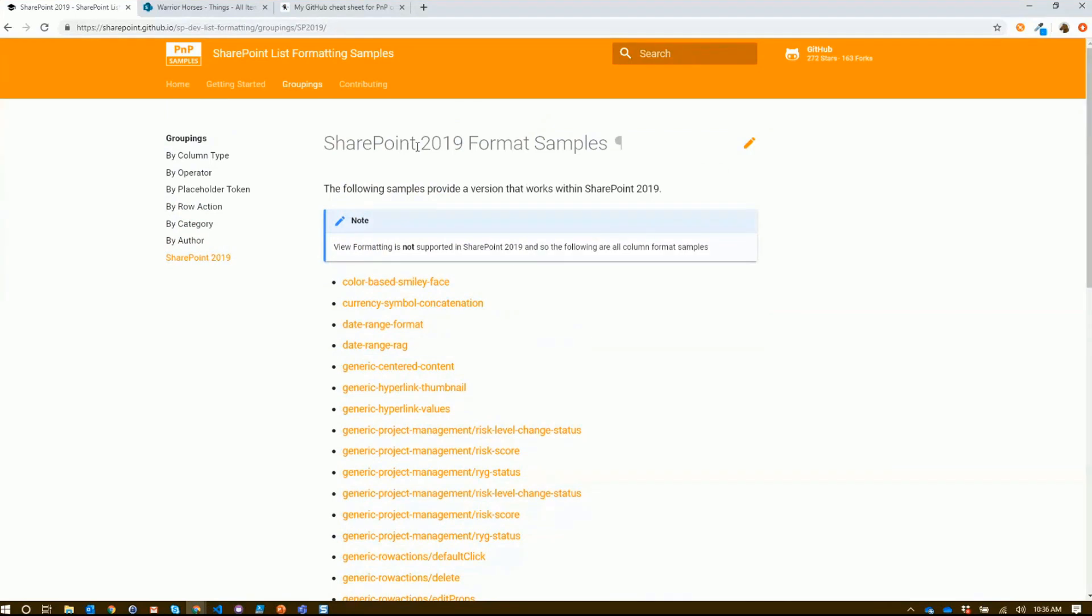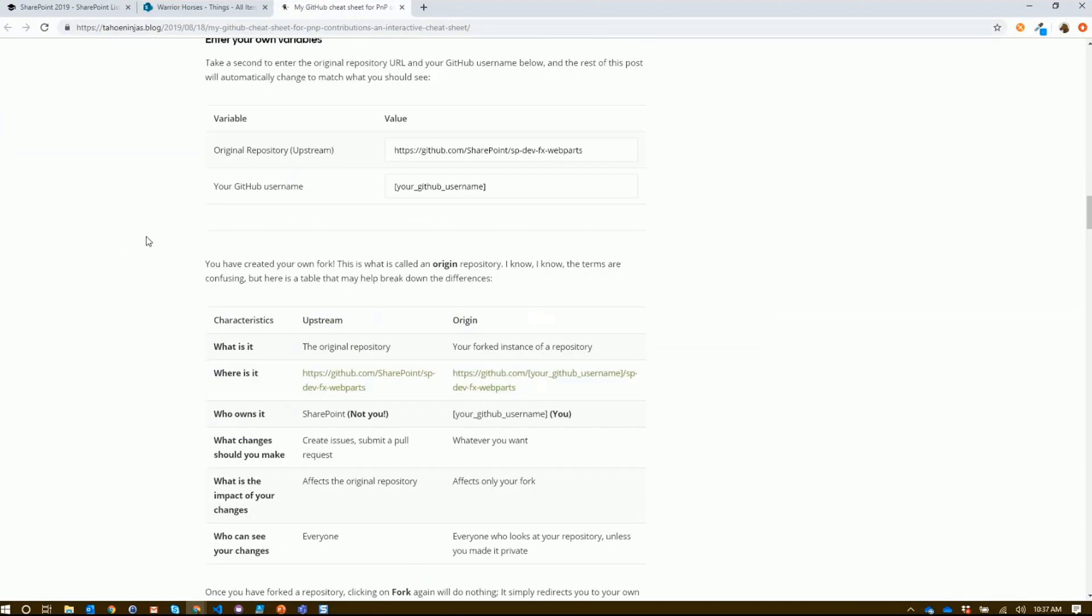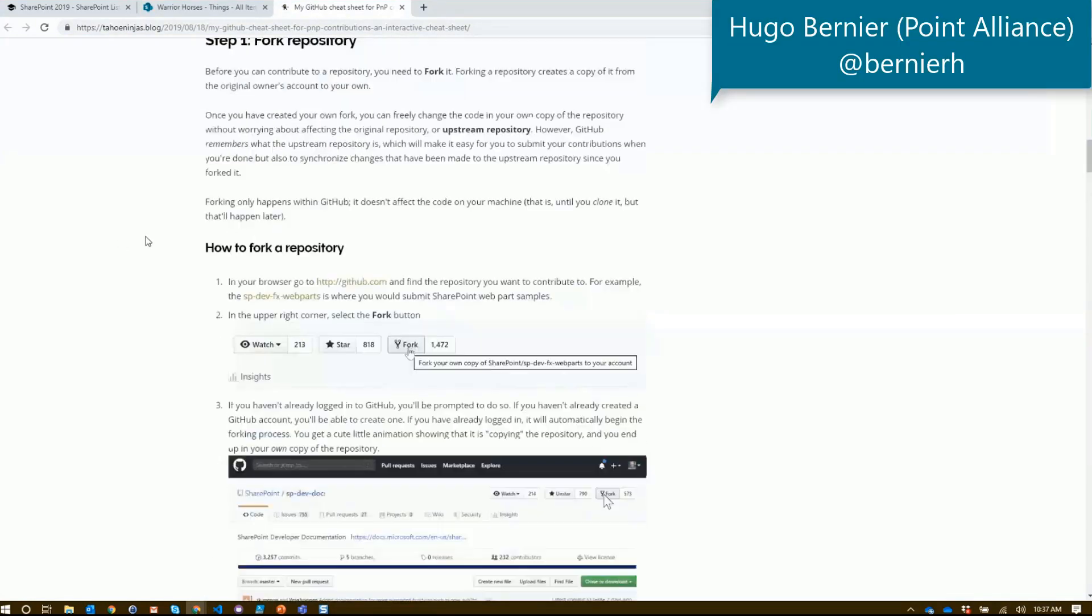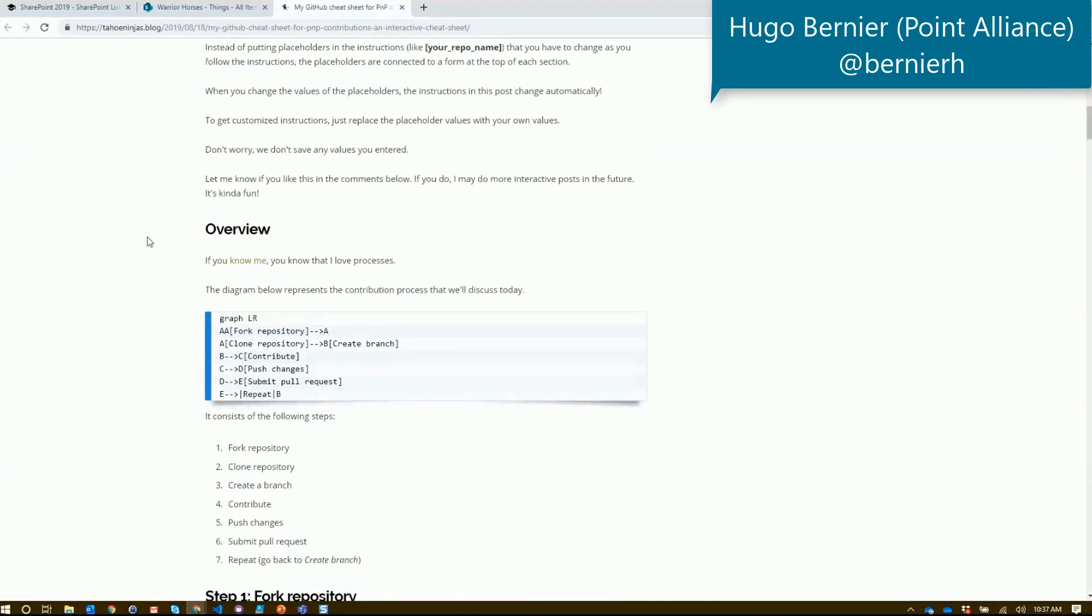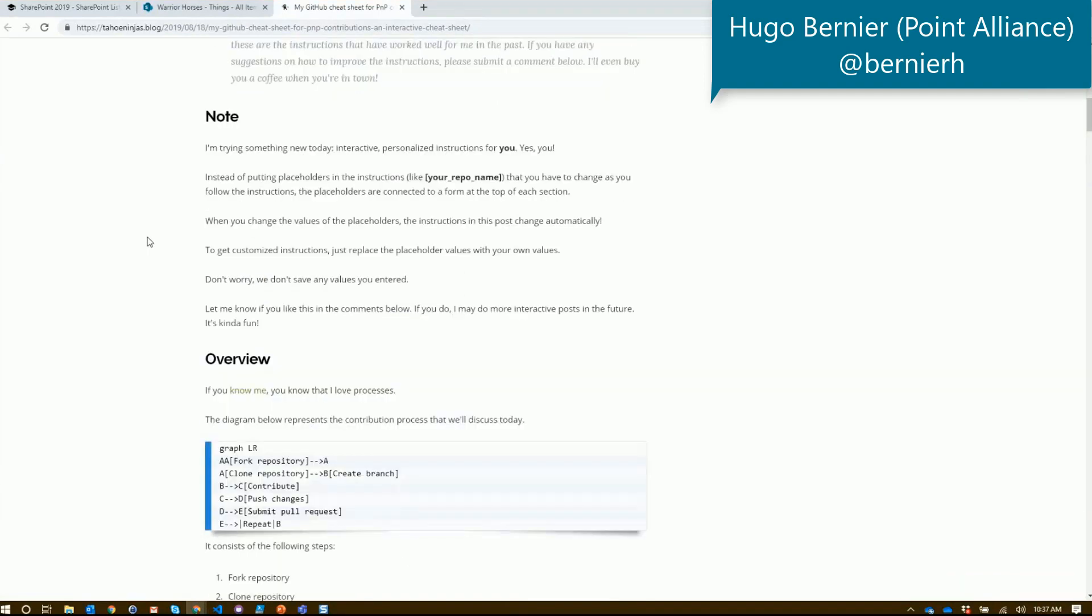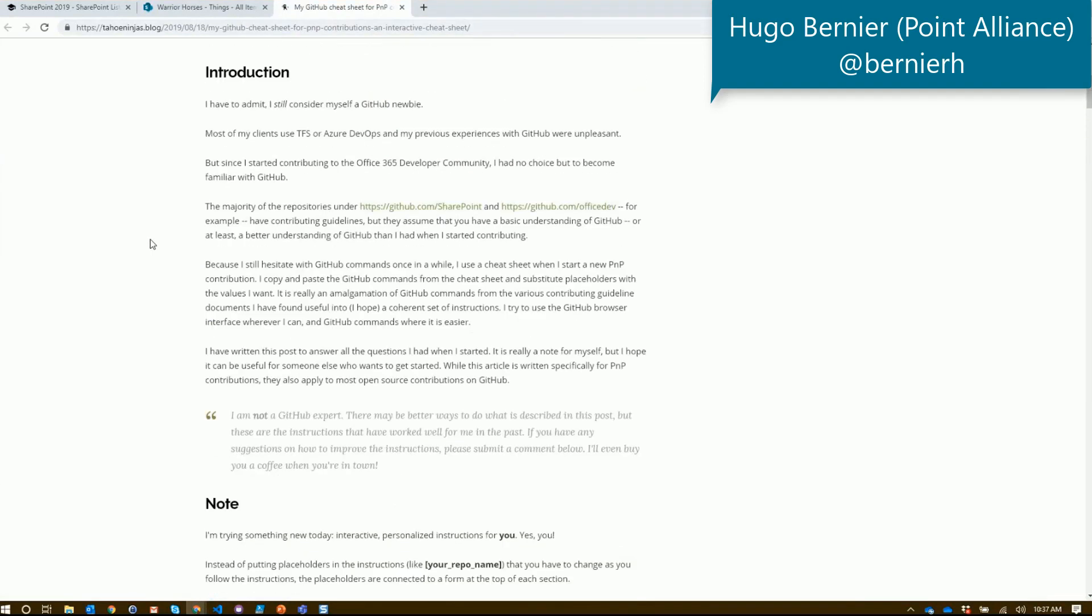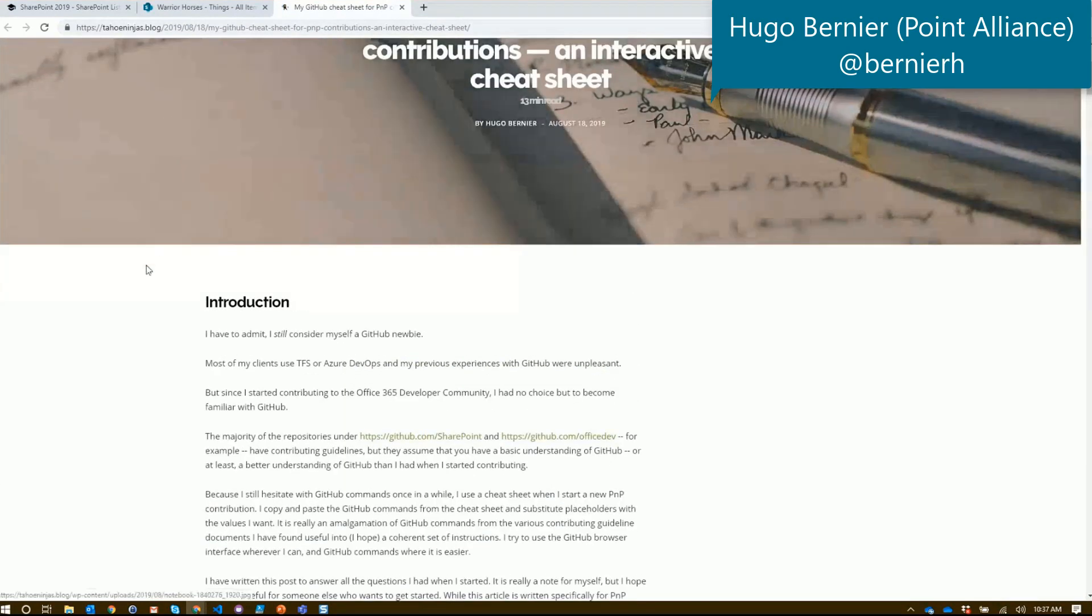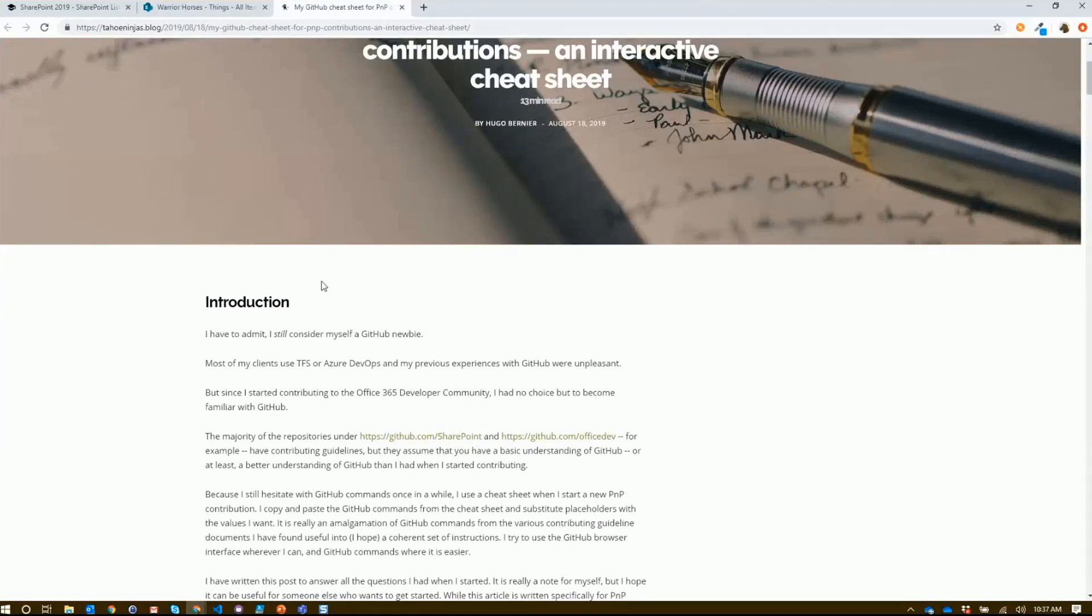Finally, now you're super inspired. You love all this and you want to contribute and give back. I absolutely love this blog by Hugo that was mentioned earlier - it goes through the whole process across the board: how you'd be a PnP contributor through GitHub and all this other stuff. This is a fantastic read. Check it out.